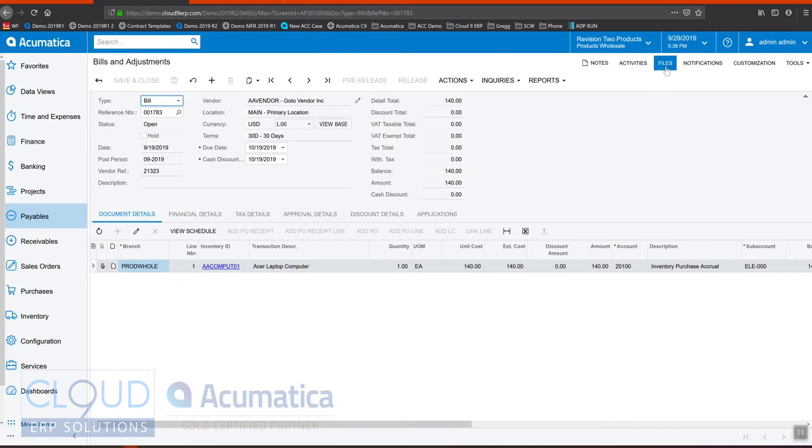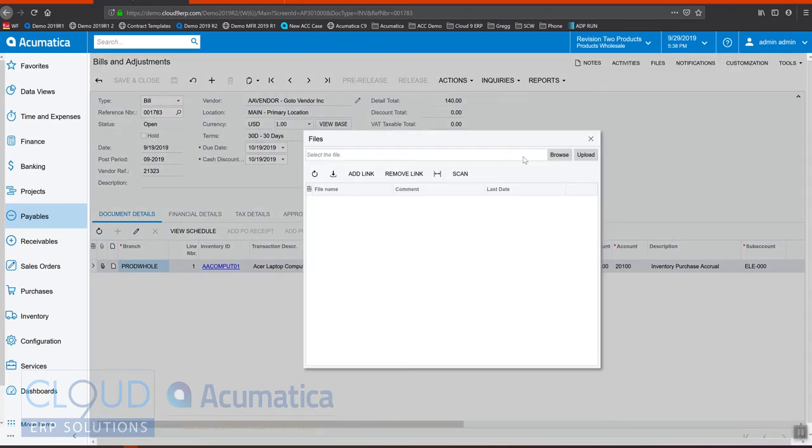So now if we go to files, in addition to clicking browse and uploading the file you may have scanned to your hard drive or to your network, in addition to being able to drag and drop the image that you've already scanned and again is in your file explorer somewhere.